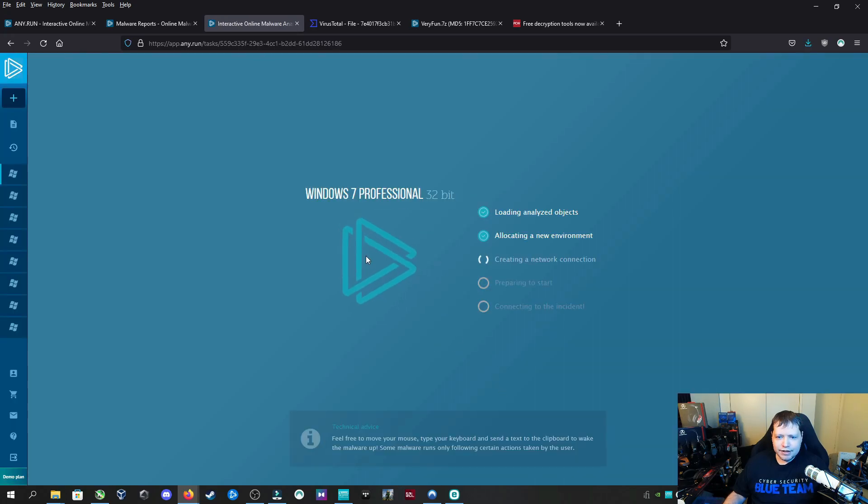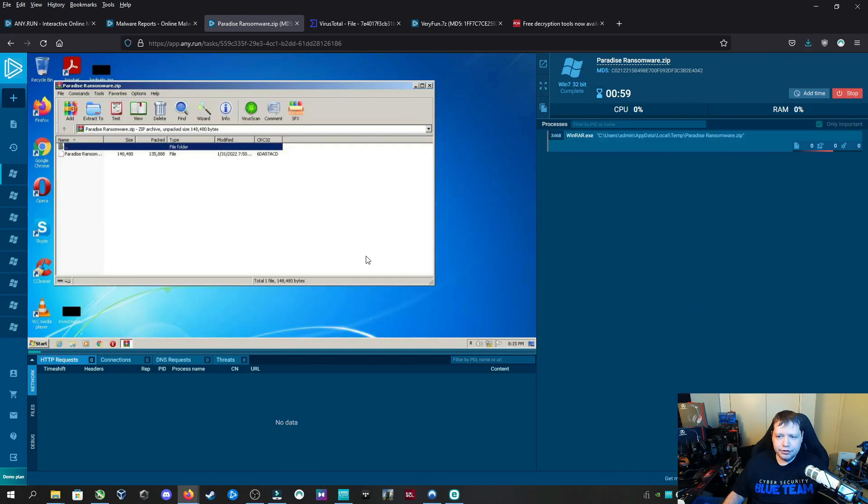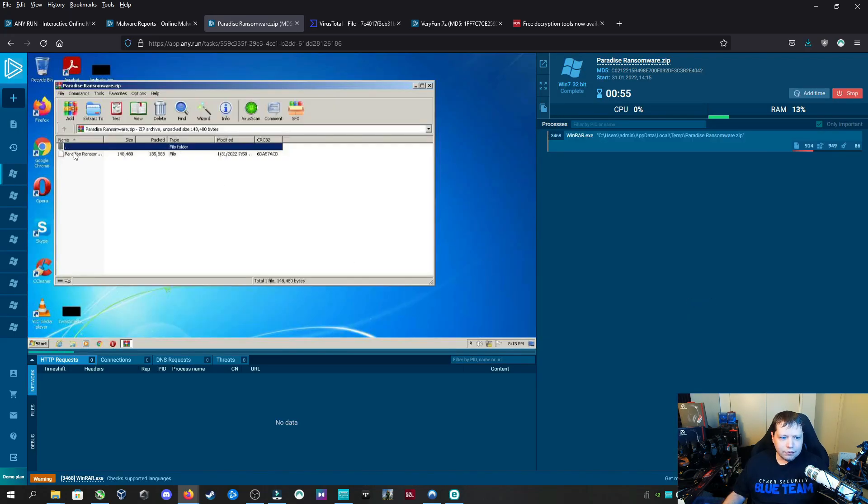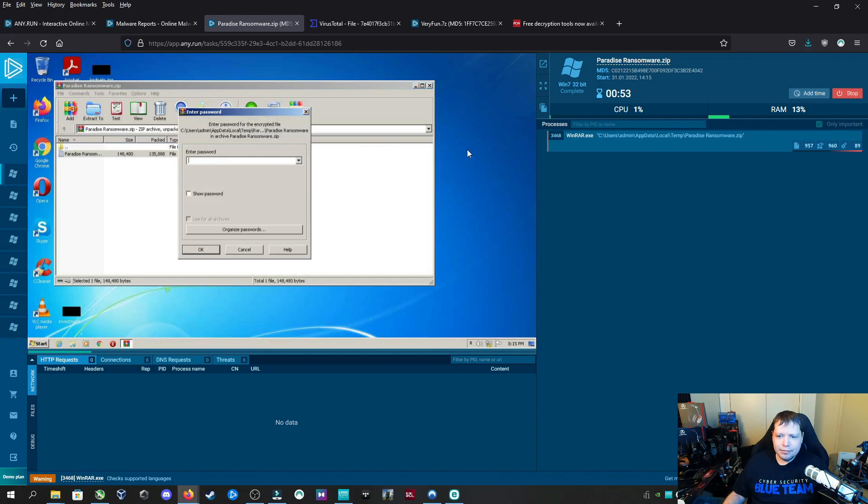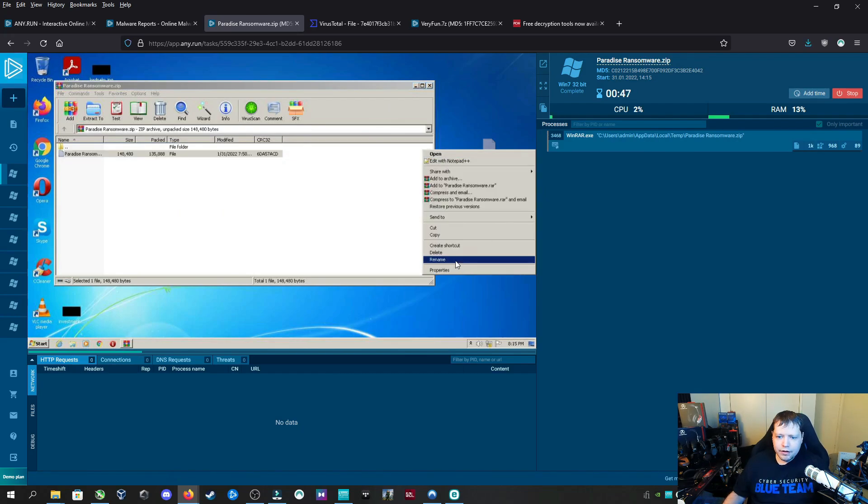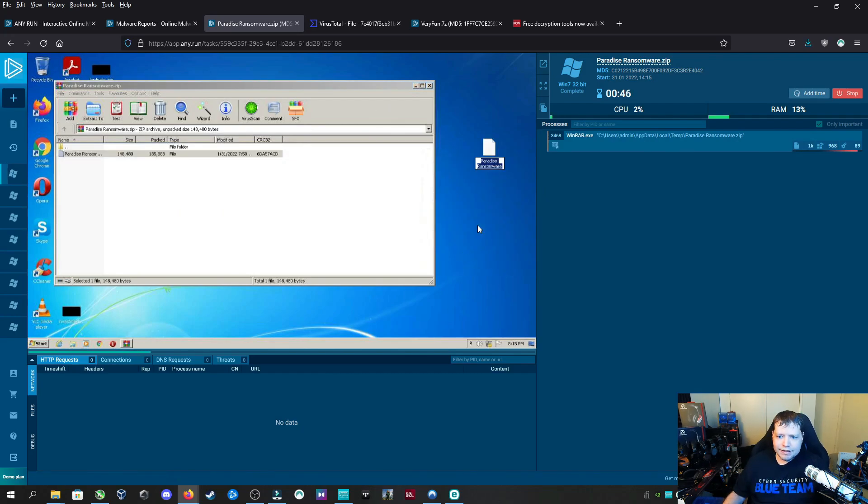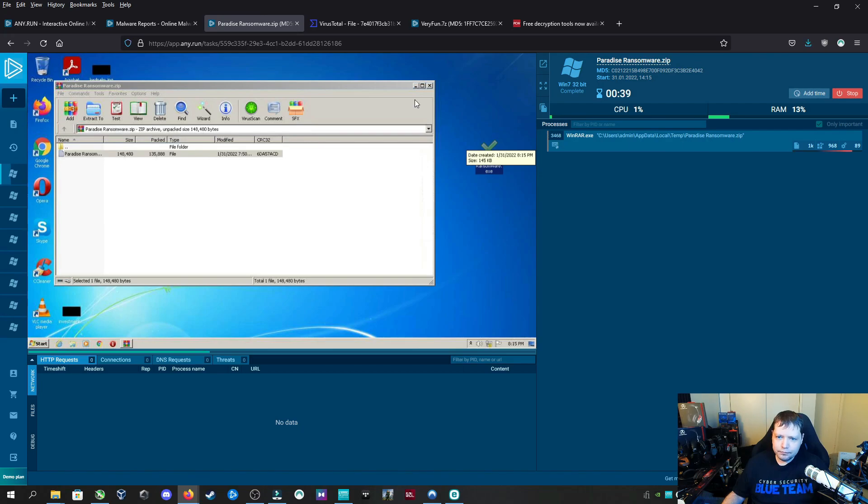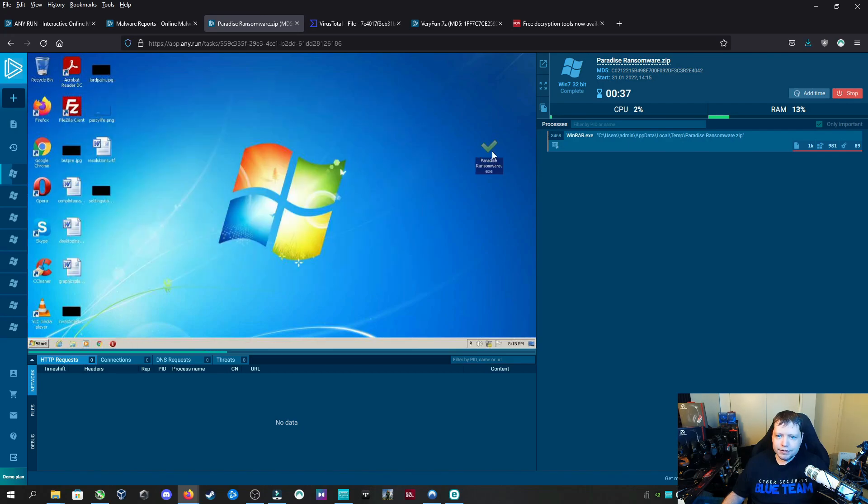I'm going to start the task here. We're running this on a virtual machine service called any.run - you can check it out but take safety precautions. We'll put this on the desktop and enter the password. Now we're going to fix the extension because this is an exe, but the extension has been removed for safety purposes so you wouldn't accidentally click it.